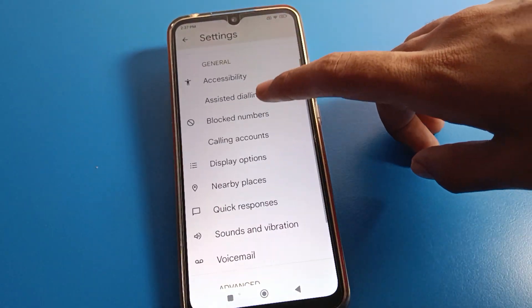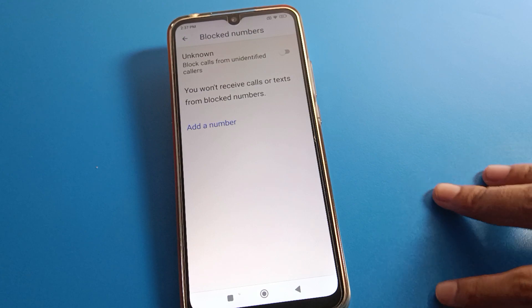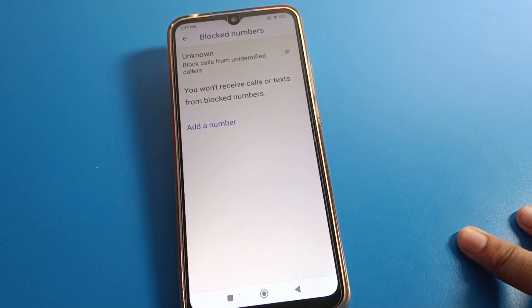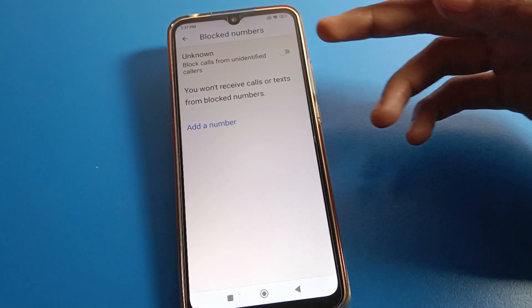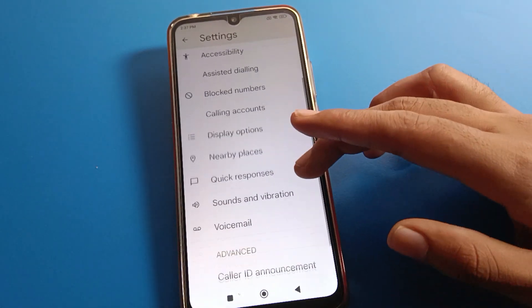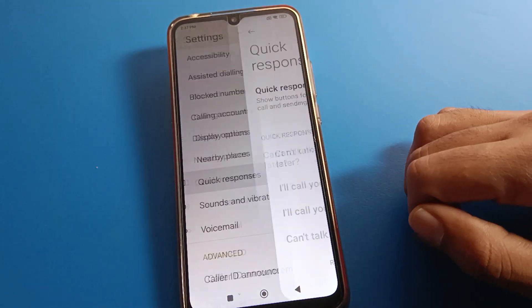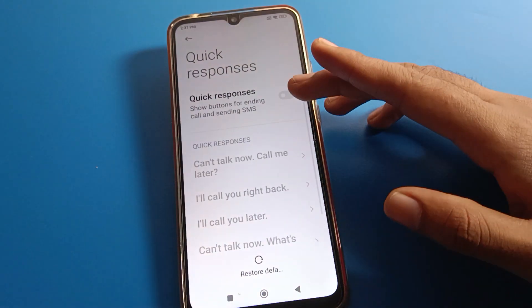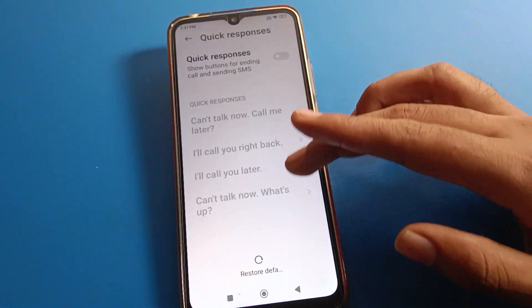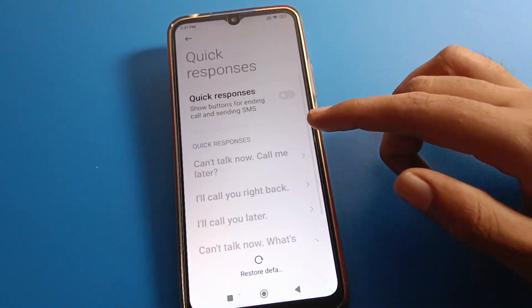Click on Settings, and then you can see the blocked numbers. If you have blocked any contact number, you can check and unblock from here. Under quick response settings, you can turn on quick response on your Redmi phone.